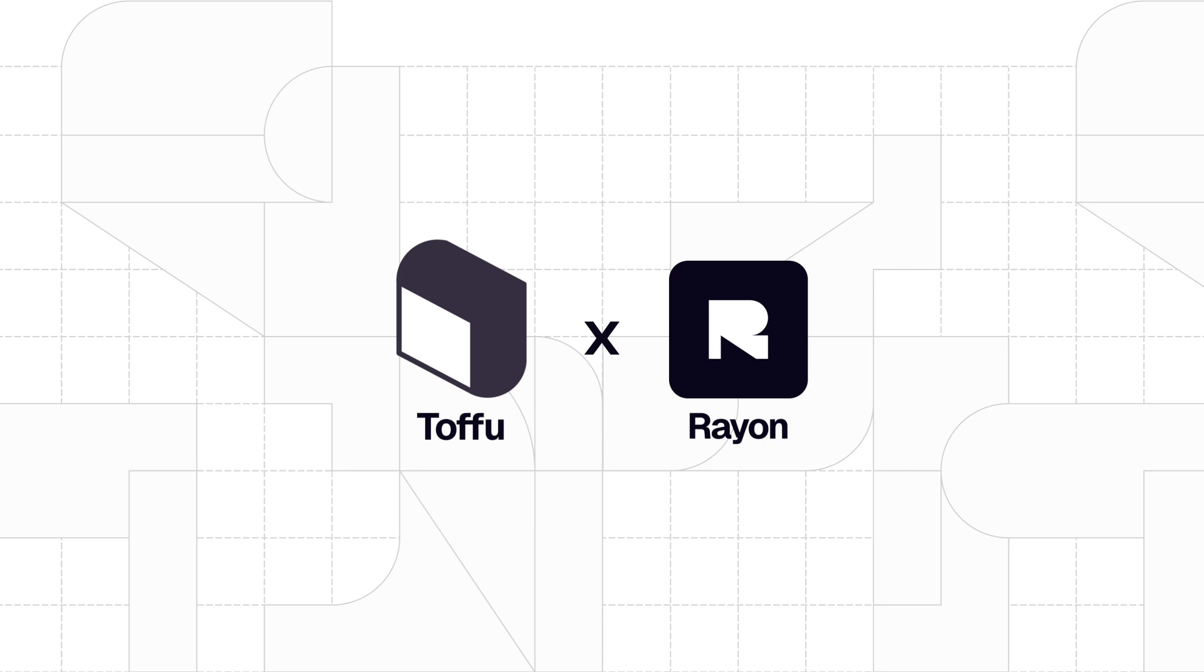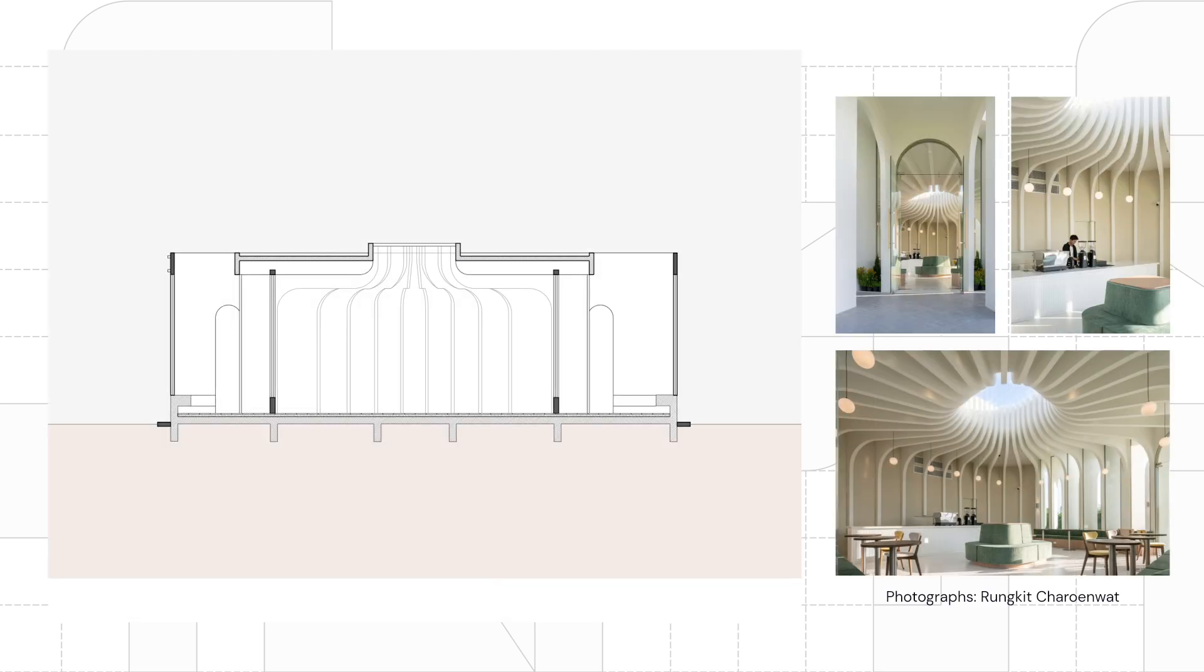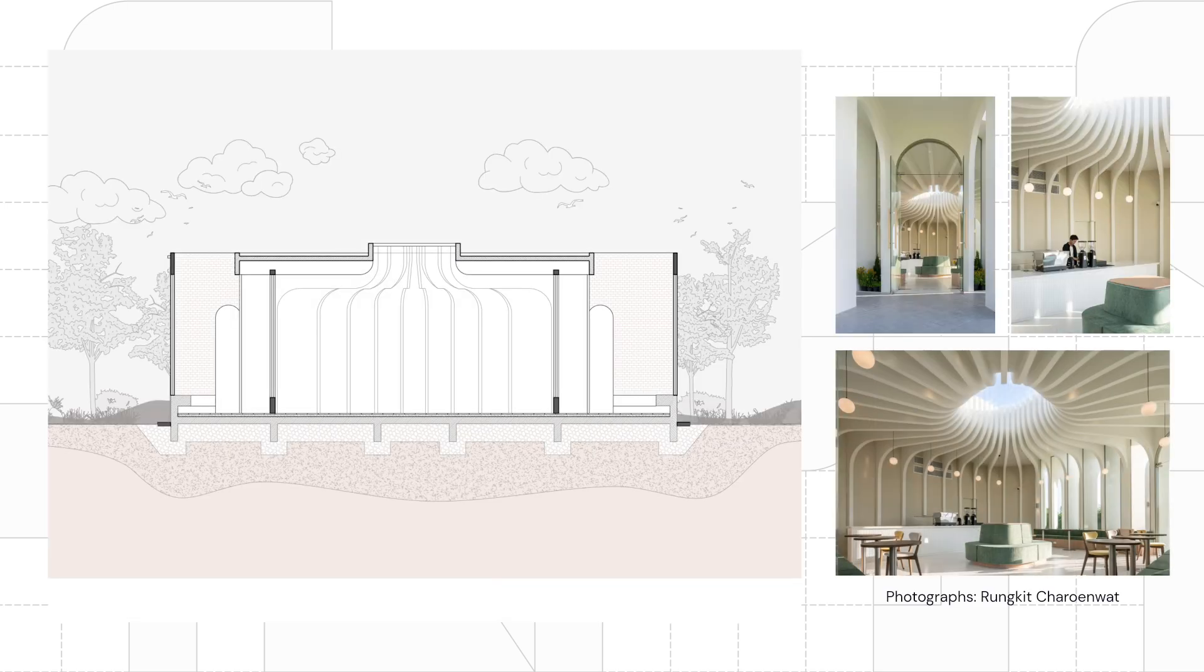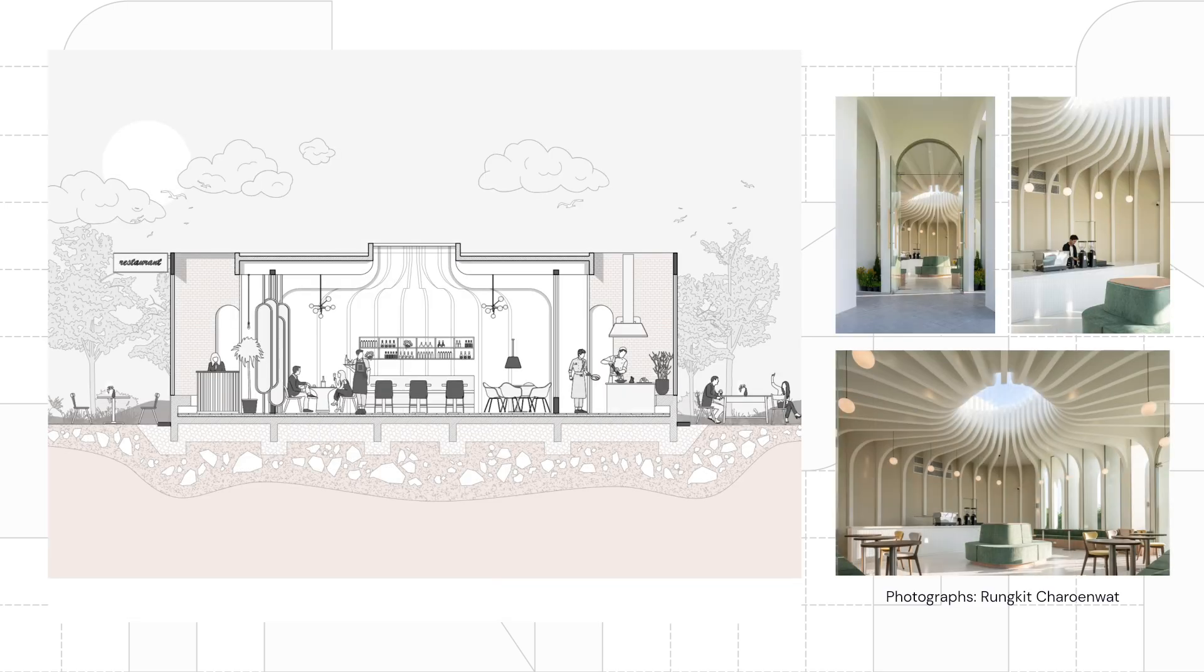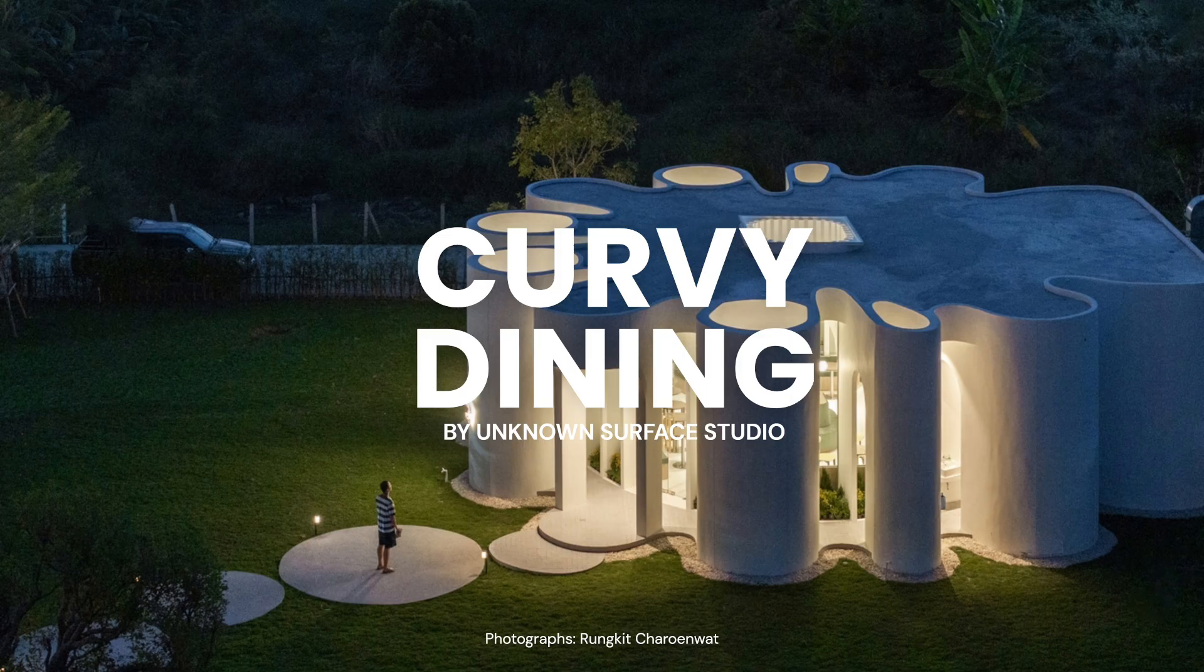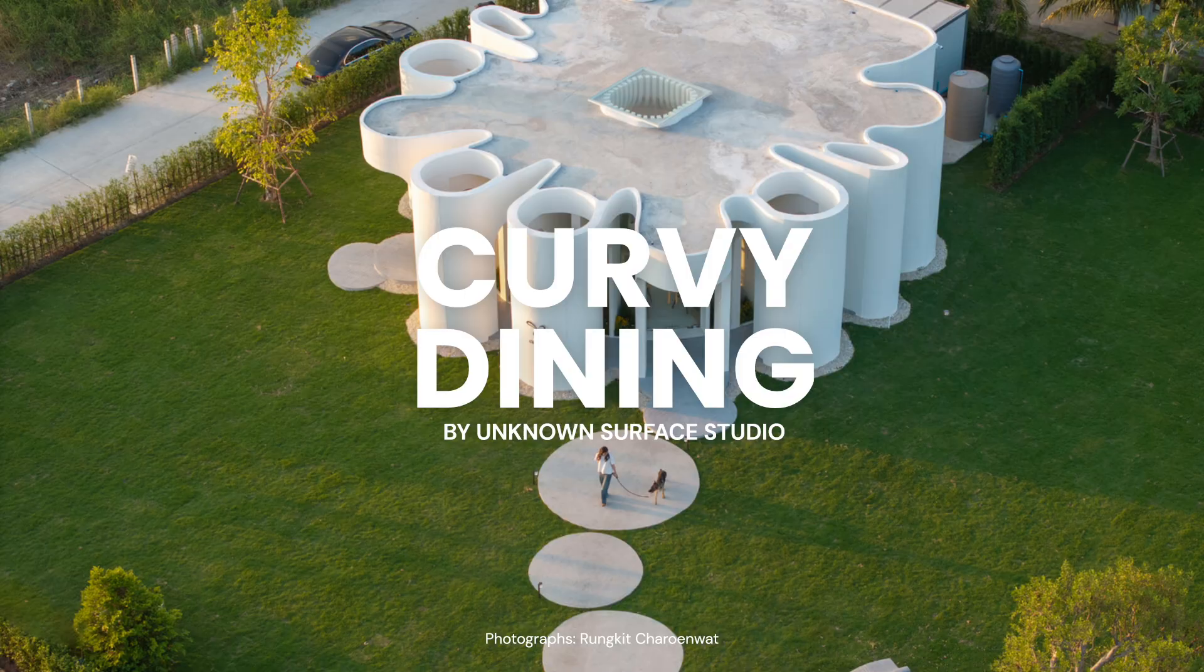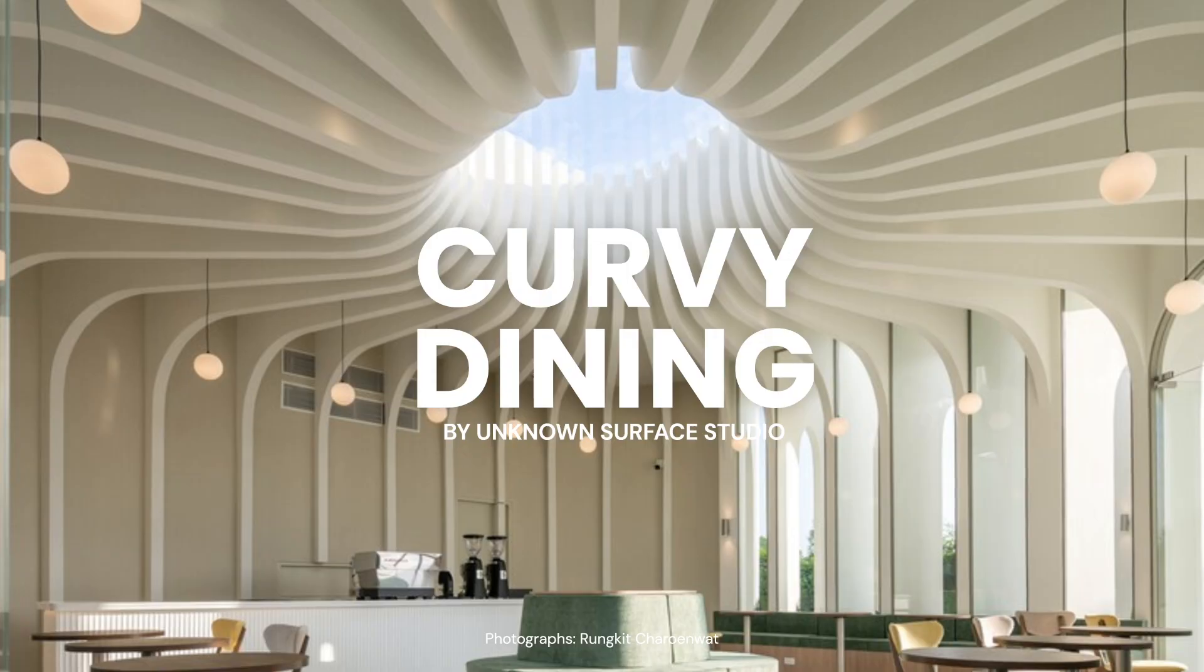Hello and welcome. In this tutorial, we will show you how to draw and render this section inspired by curvy dining designed by Unknown Surface Studio.